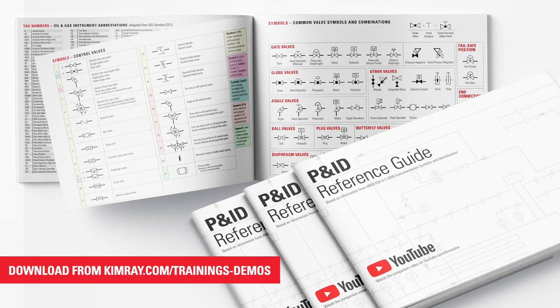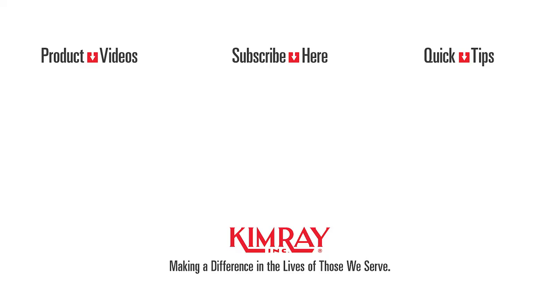To download a complete package of the PDFs and P&IDs referenced in this video, visit the link below. To speak with an expert about identifying elements of your P&ID, contact your local Kimray store or authorized distributor.